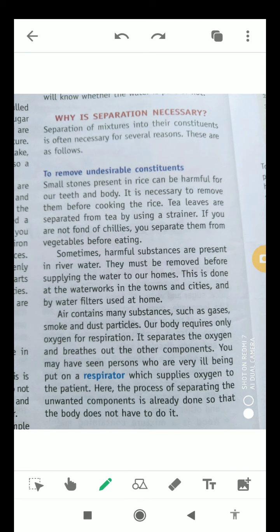Apart from this, if you are not fond of chilies, then you separate them from vegetables before eating. Sometimes the muddy substances which are present in river water also have to be removed before supplying the water to our homes. This is done at the water works in the towns and cities, and by water filters used at home.